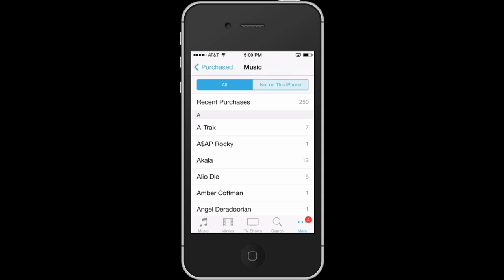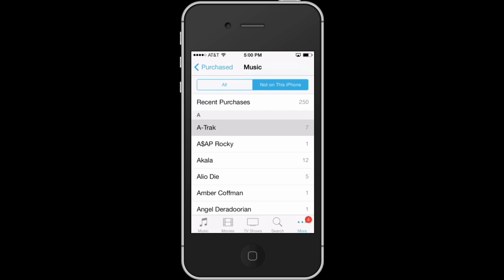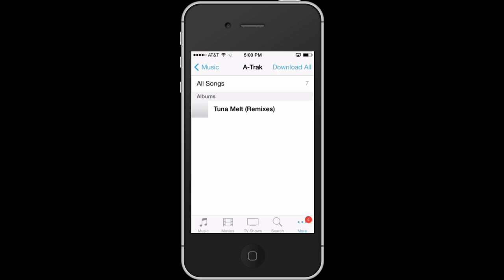If you go to 'Not on this iPhone,' it will display the music that you've purchased that isn't on your phone and it will allow you to re-download it. We can re-download it by hitting the cloud button with the arrow in it.